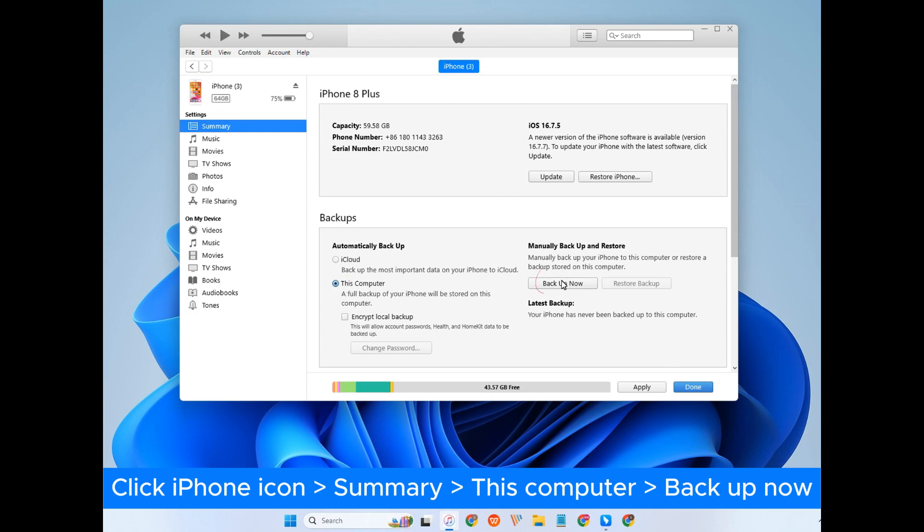You can also choose to encrypt local backup, which will protect your backup file from unauthorized access.